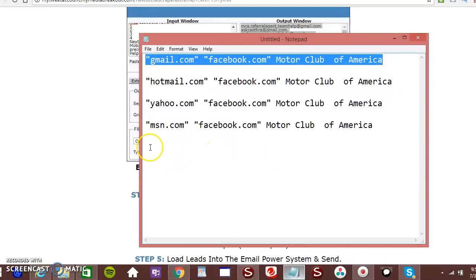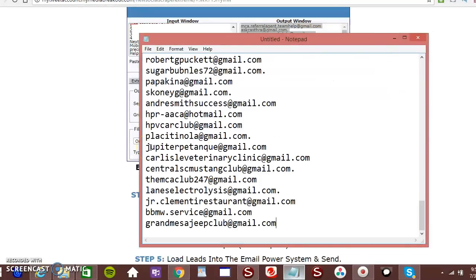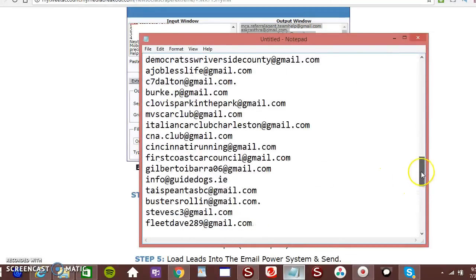Then you put it on the text file. Just paste. You have all your leads. You have all your leads here.